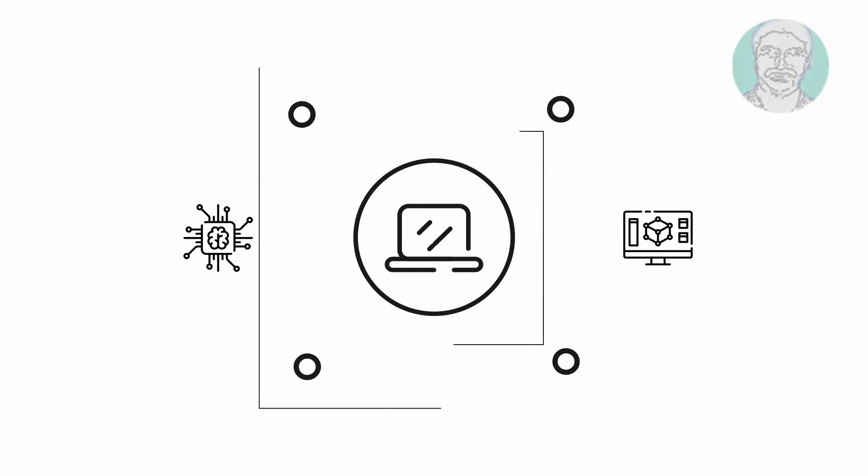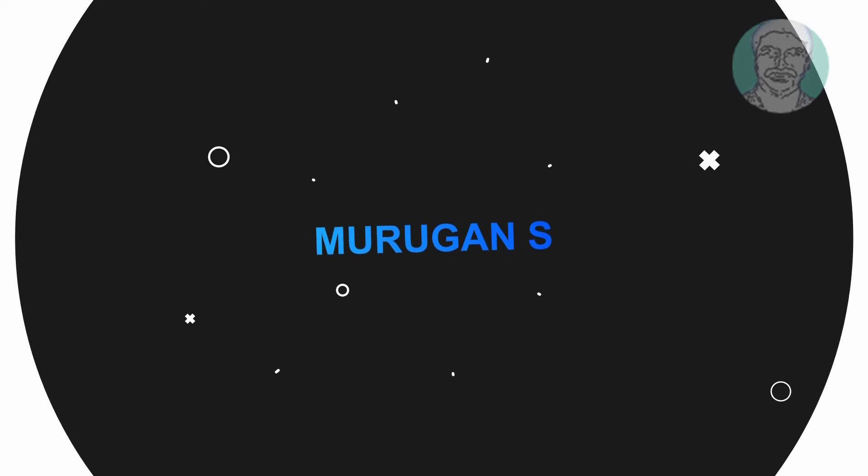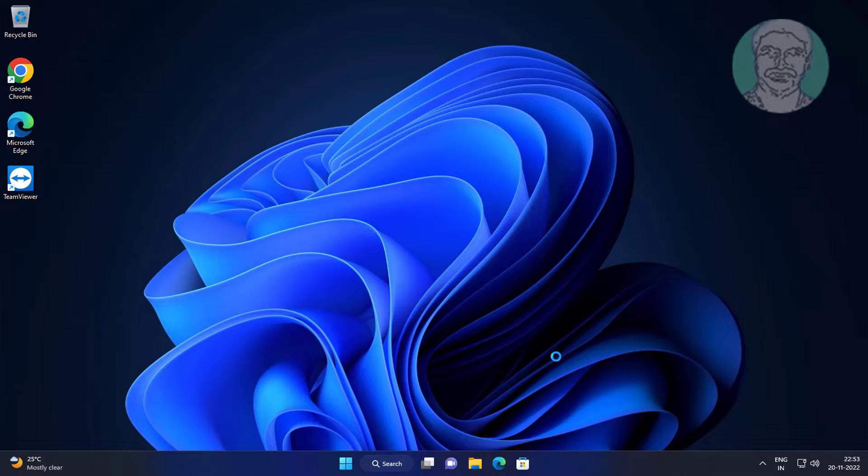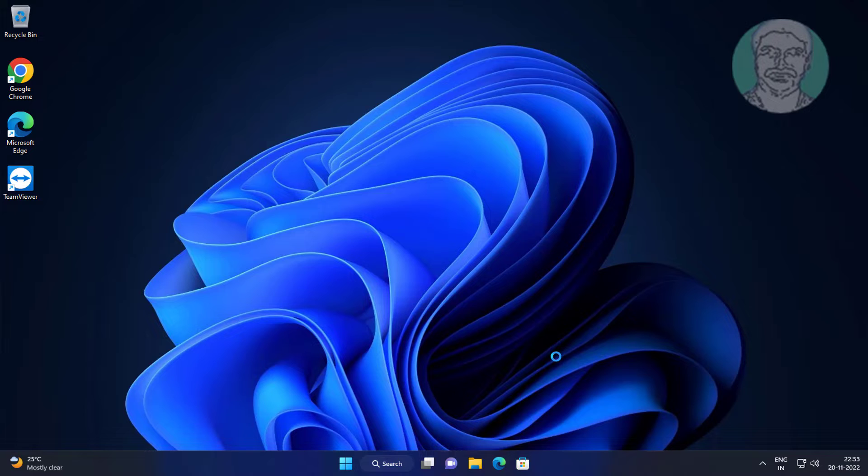Welcome viewer, I am Murigan S. This video tutorial describes how to take ownership and grant permissions of entire hard drive in Windows 11 laptop or PC.